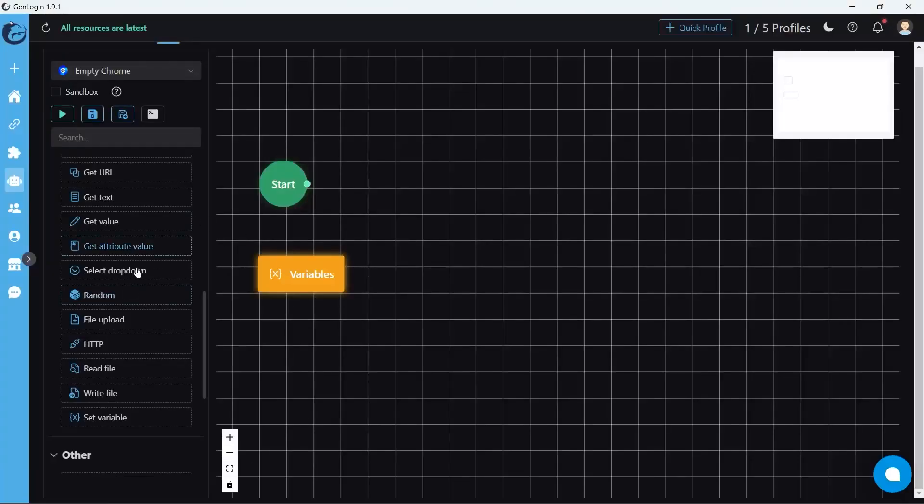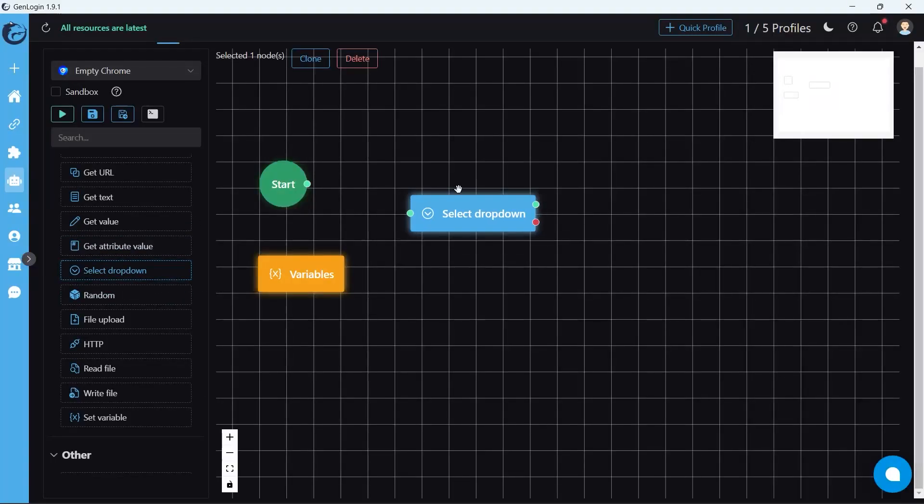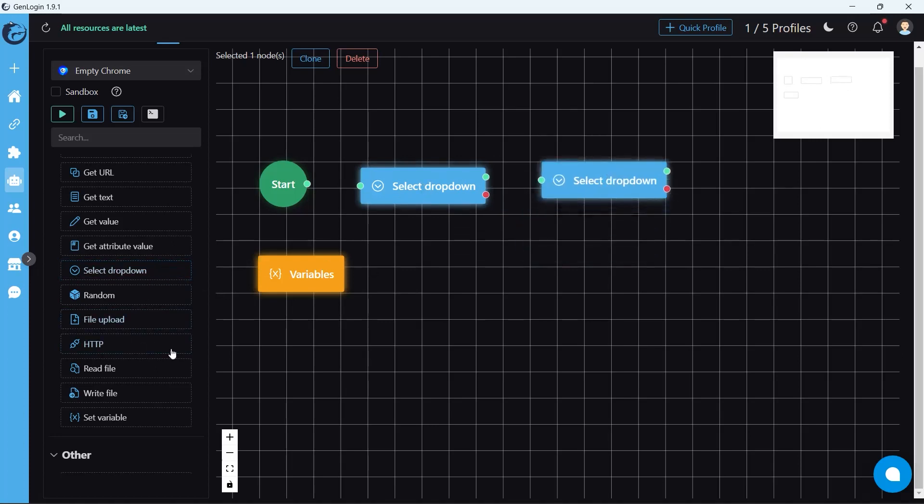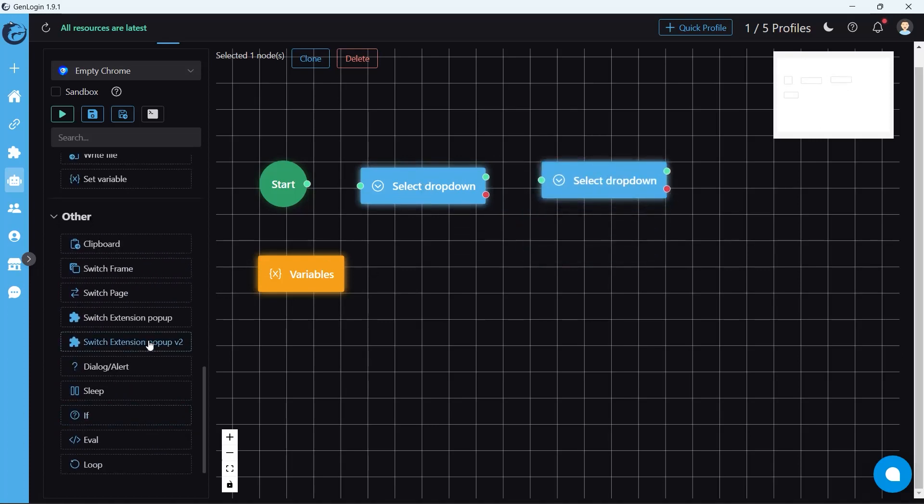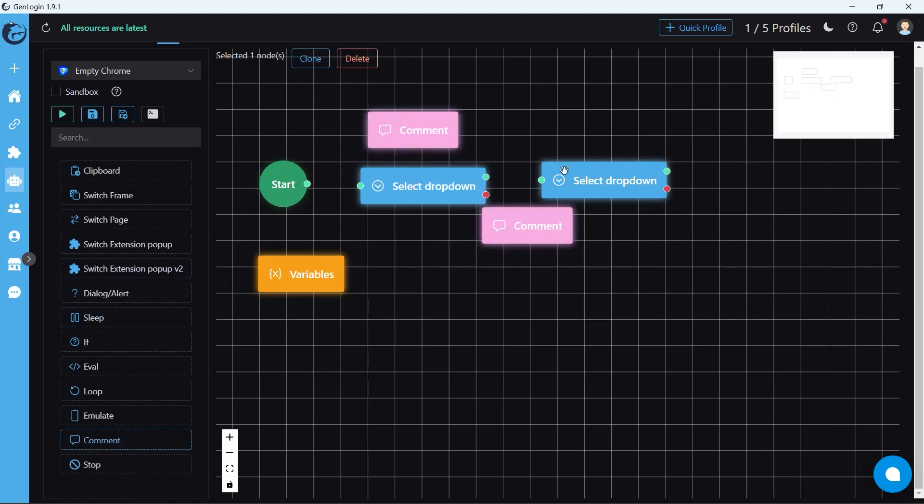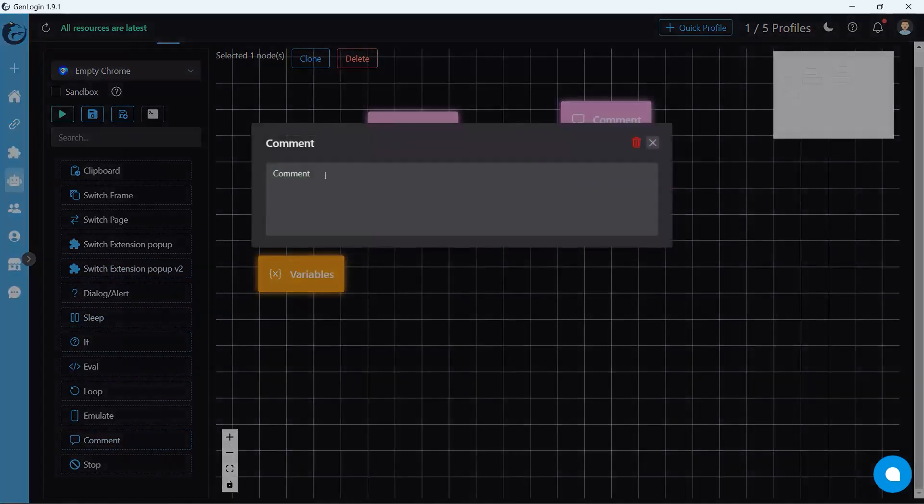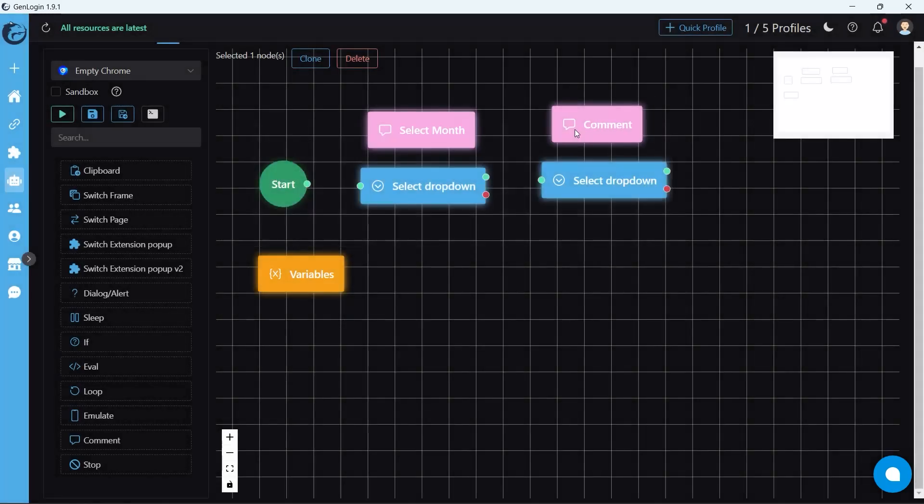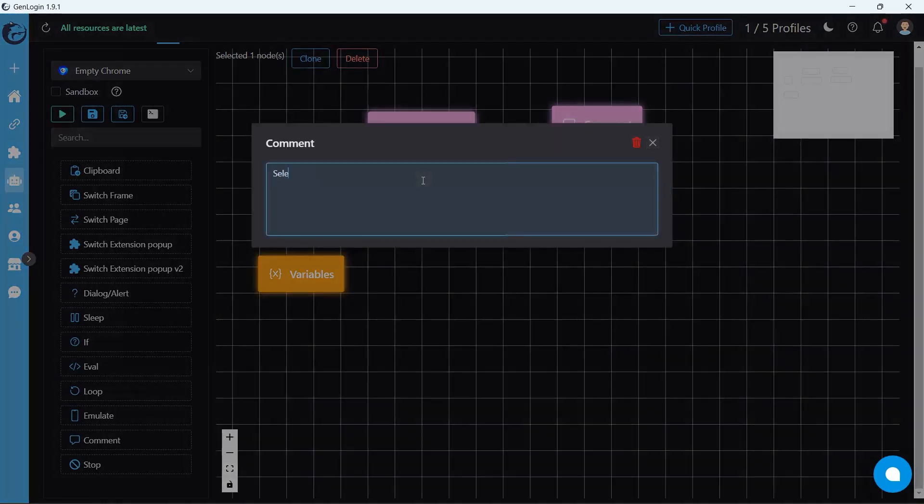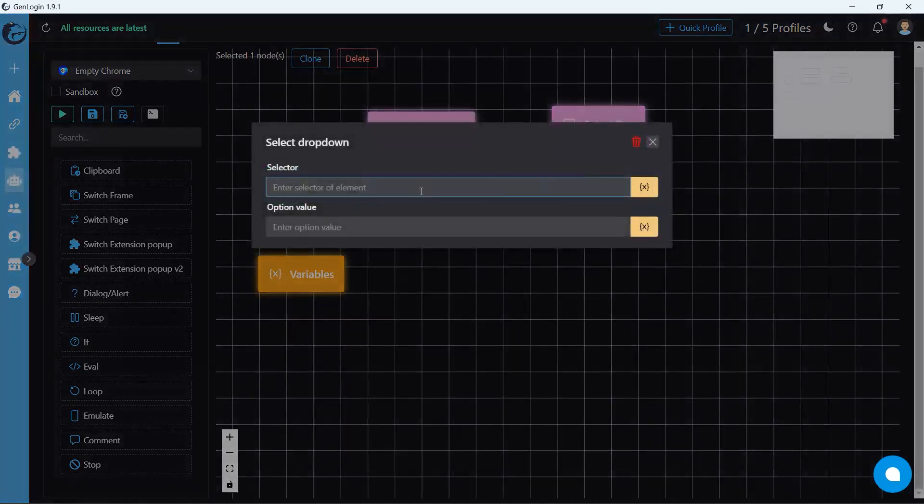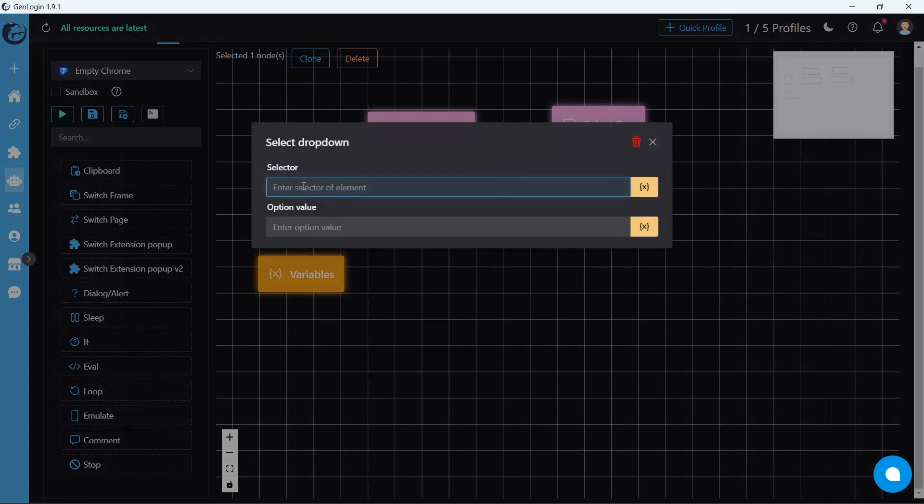Return to the drawing board. I create two select drop down buttons. Insert two commands above. The first one is select month, and the second is select day. In the drop down dialog, we are only allowed to use CSS selector, not XPath.